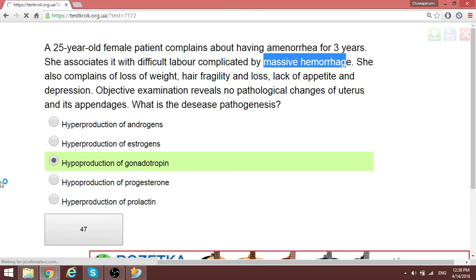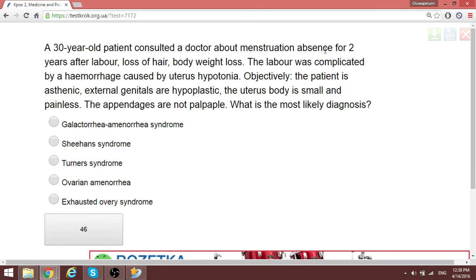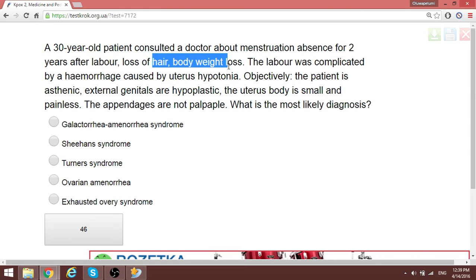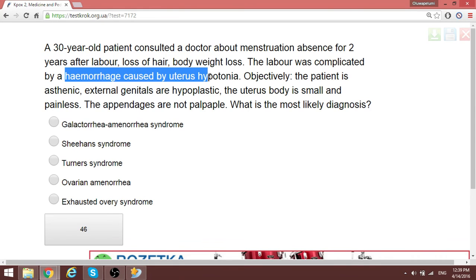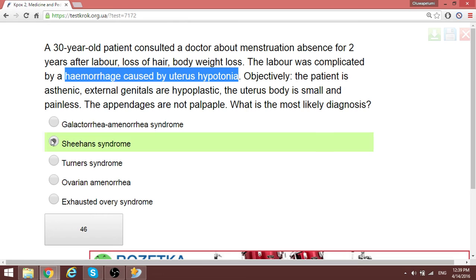A 30-year-old patient consulted a doctor for menstruation absence for two years after labor. Hair loss and body weight loss were noted. Labor was complicated by hemorrhage caused by uterine hypotonia. As just explained, this is again a case of Sheehan syndrome.